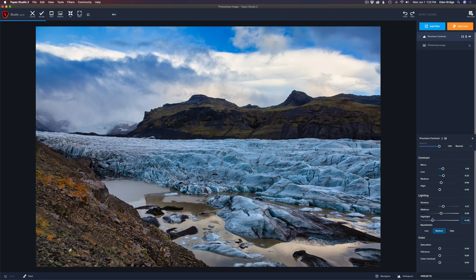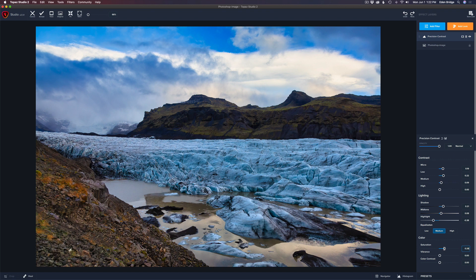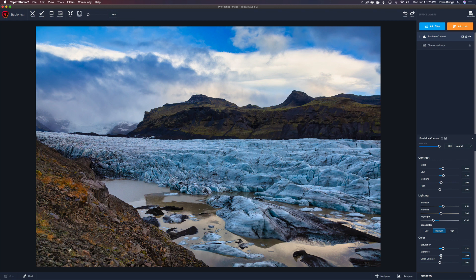We have lighting here — we can darken shadows by moving the shadow slider left or open them up by moving right. I'll open the shadows up just a little bit. Let's play with mid-tones and add just a very little bit there. If highlights are too hot, I'll pull them back a little. And there's a really cool equalization slider — clicking it shows low, medium, or high equalization; it's a really cool little lighting effect.